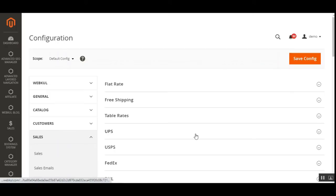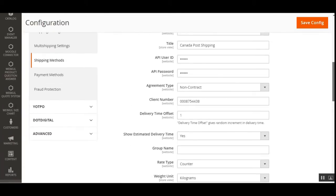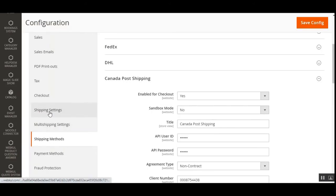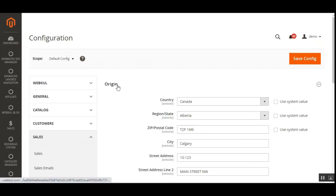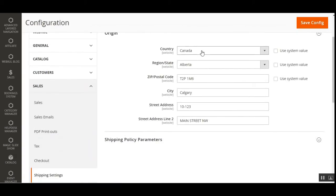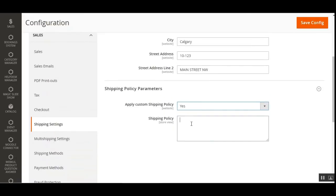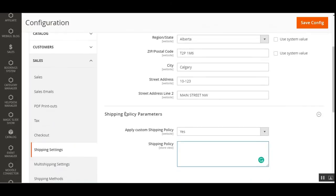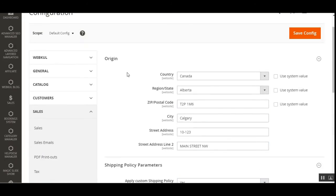Now let's see how to set up the origin address of the store. Go to the same Configuration section, then under Sales go to Shipping Settings. On the Shipping Settings page, tap on Origin and enter your origin address for Canada — your country, region/state, zip code, city, street address, and street address line 2. You can also set shipping policy parameters if desired. That's how you navigate to Stores, Configuration, Sales, Shipping Settings to set your store's origin address.